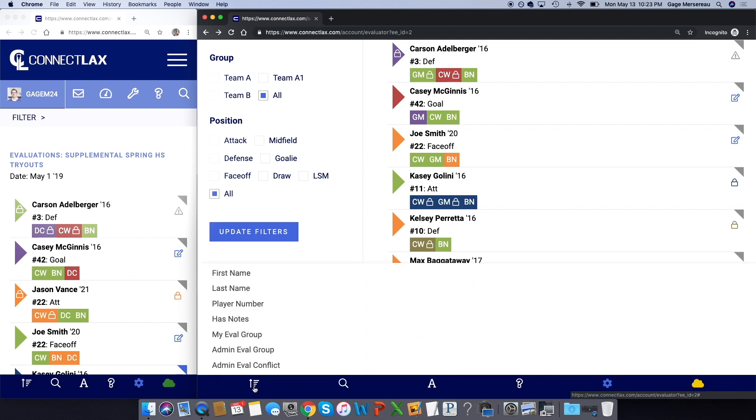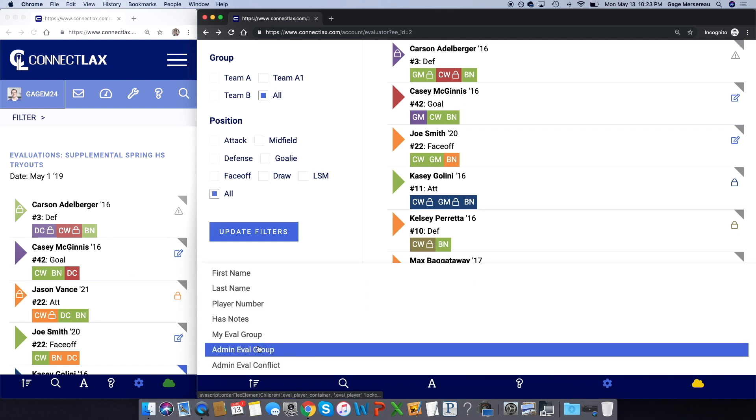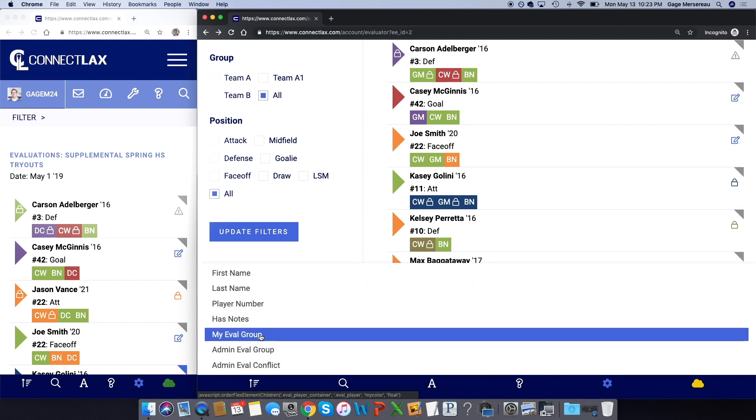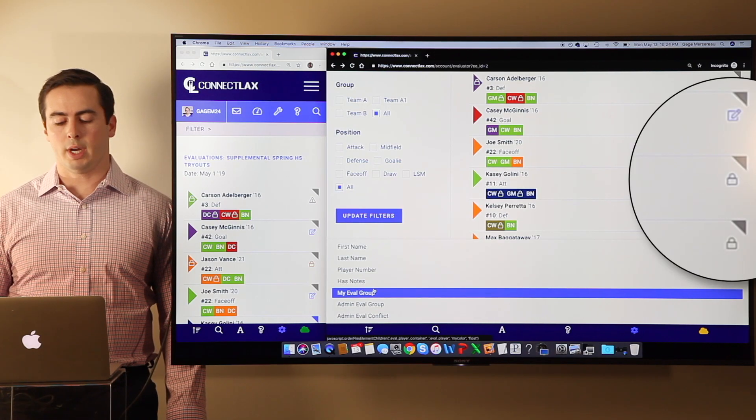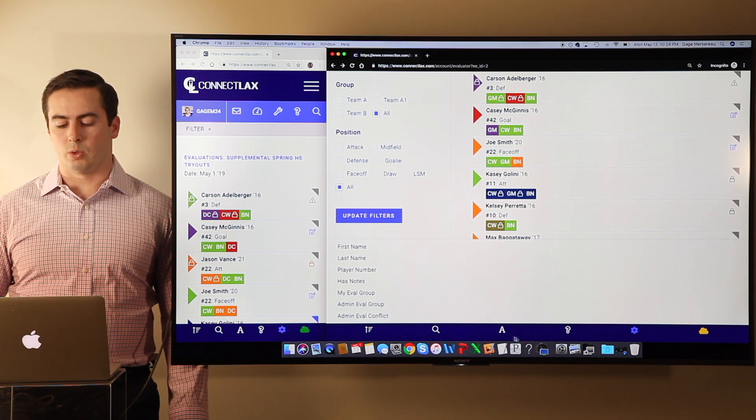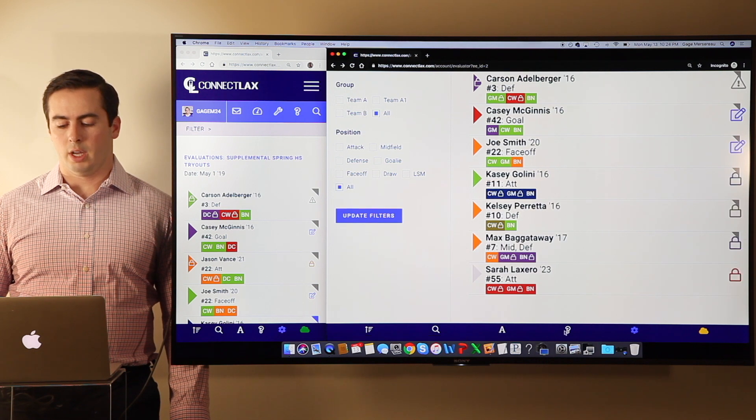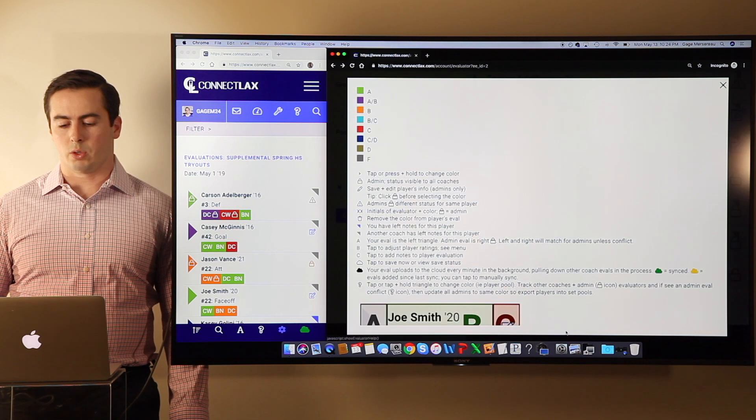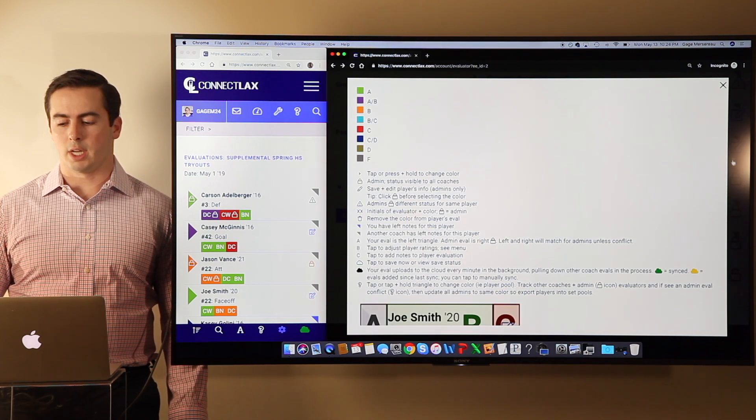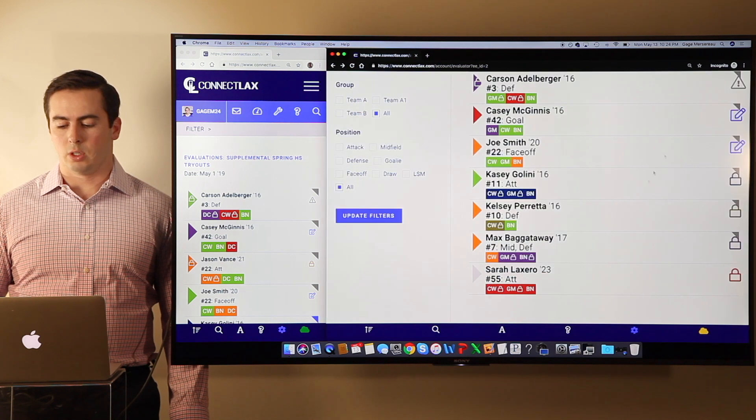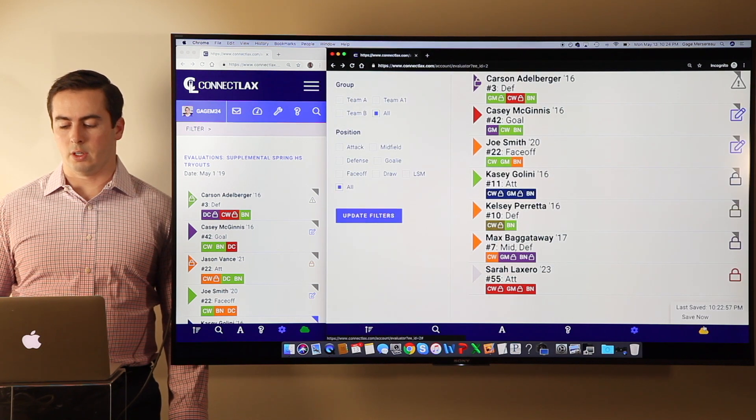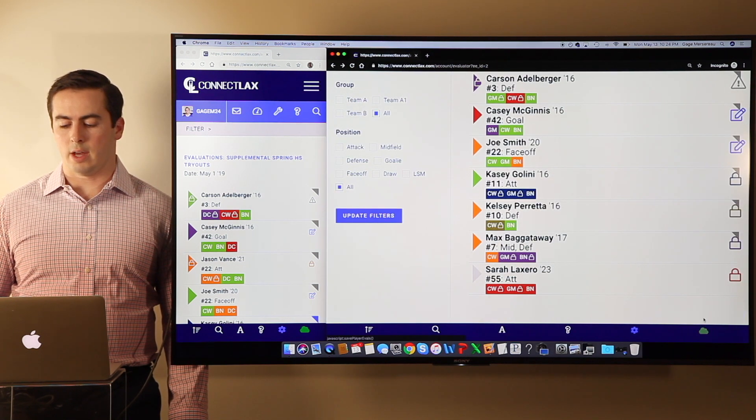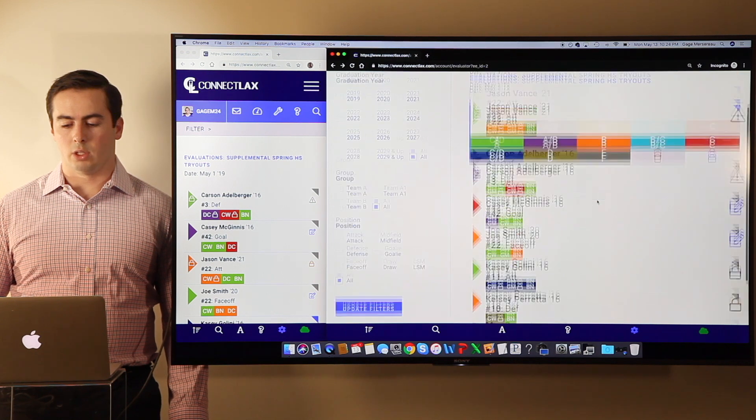The big thing here is you can obviously sort, as we talked about, by notes, by your admin eval group, and then your eval group. Again, yours is on the left, the admin eval group is on the right. You can also enlarge the text here, and if you click on the question mark we have a legend that walks you through everything. The key here is that you can also click on the cloud and save at any time.